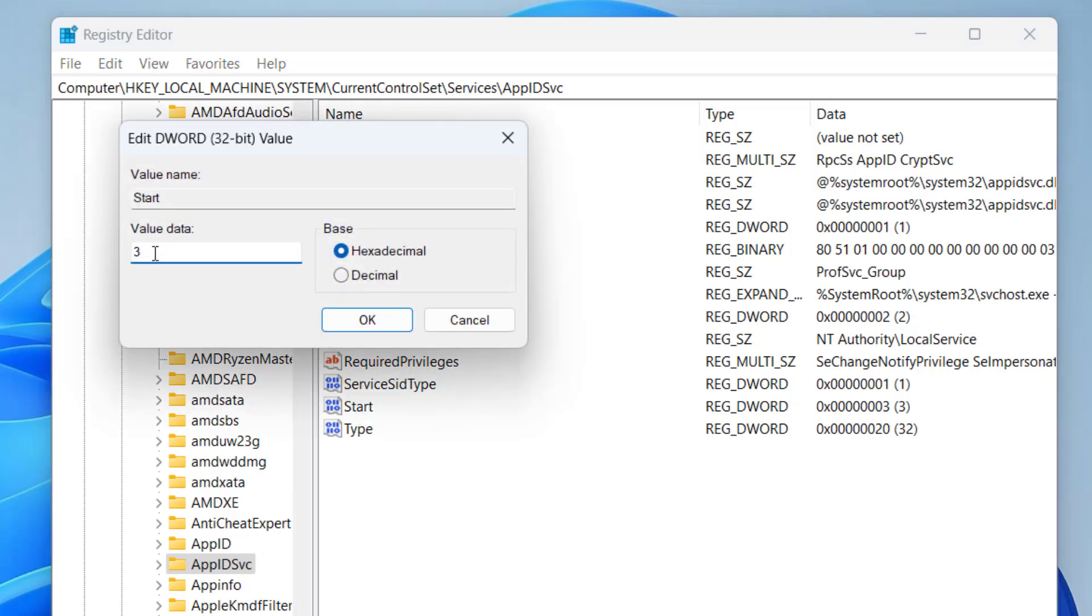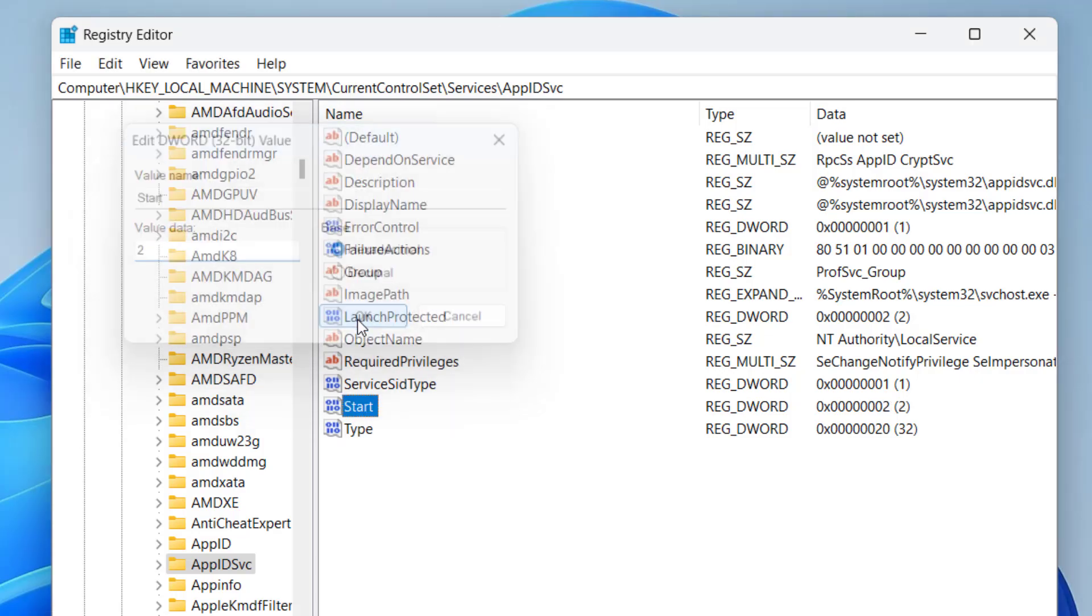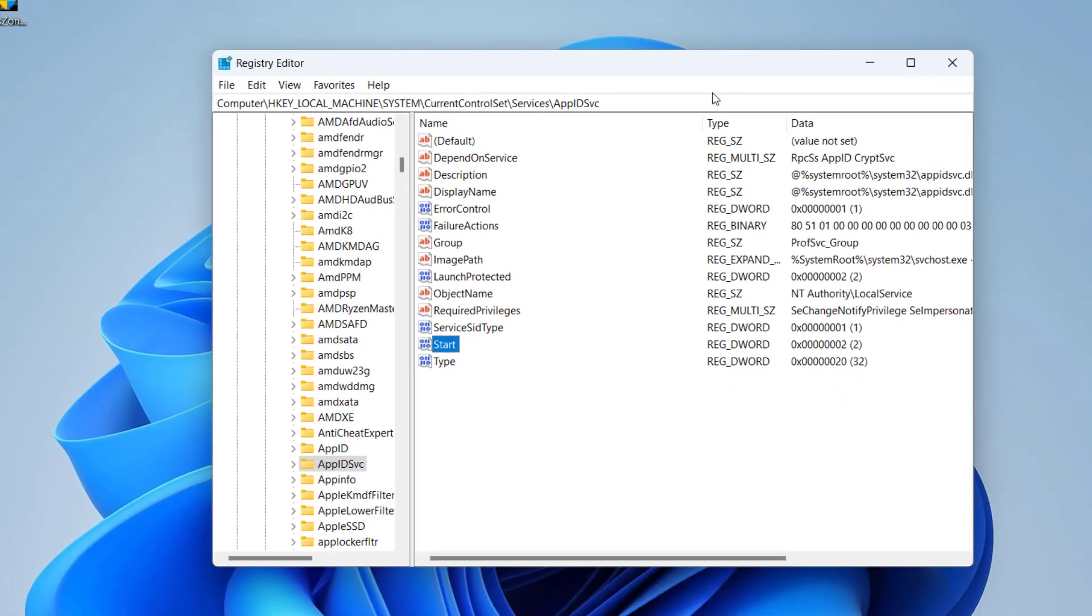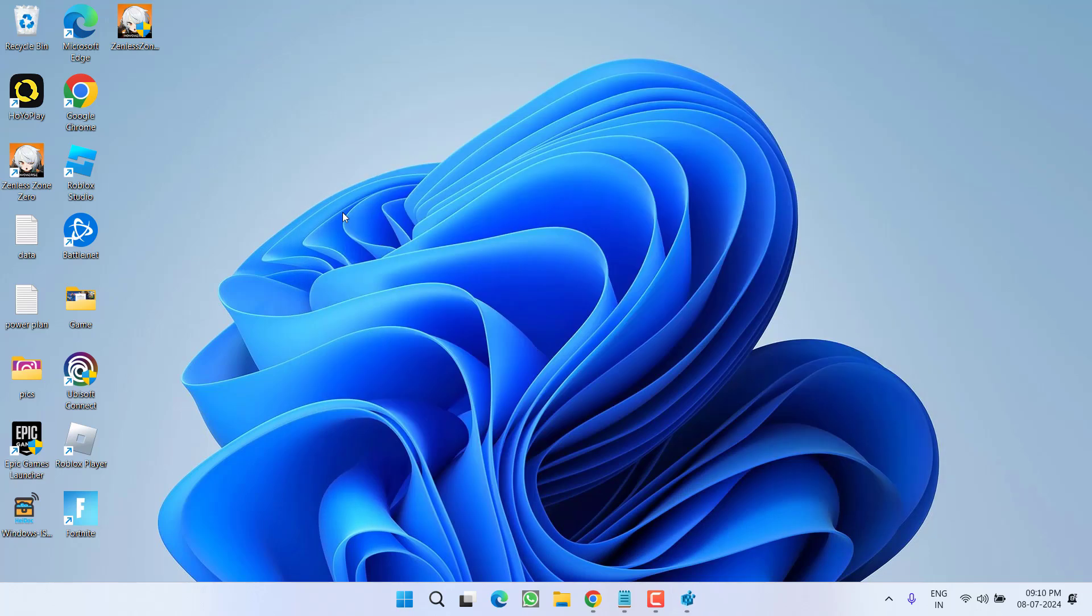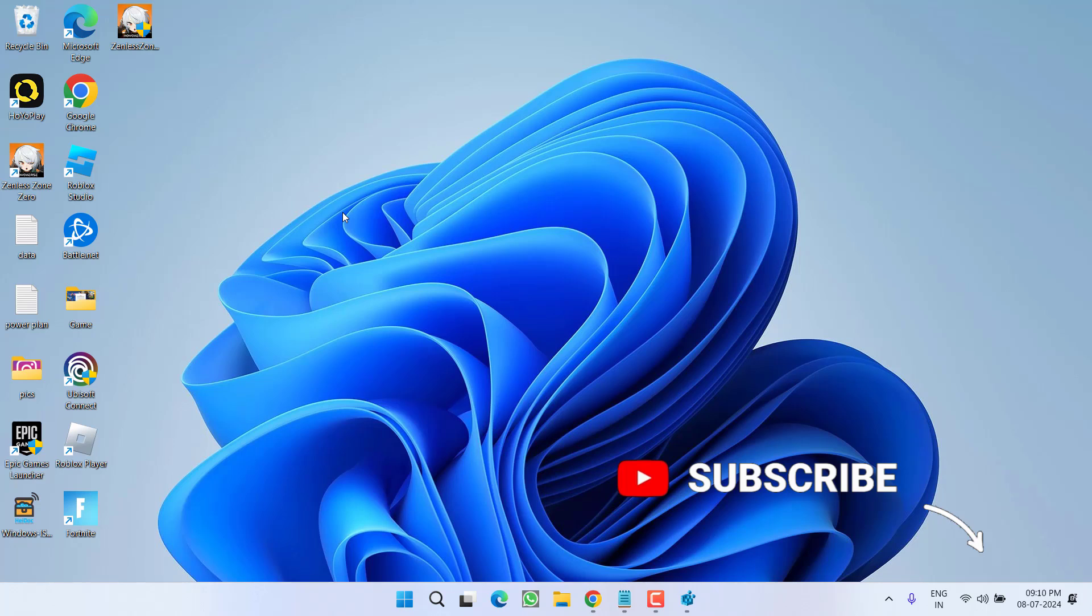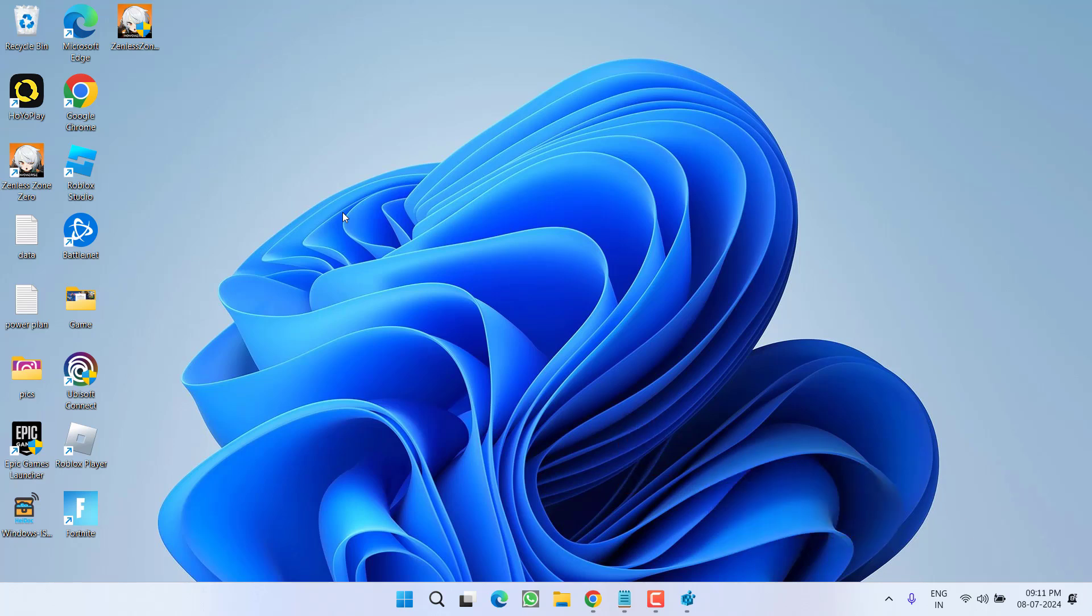In value data, whichever the value is, select the option 2, then hit the OK button. Now go ahead, restart your system and then relaunch the store to fix the issue of Microsoft Store not downloading or updating the app. If this also failed, right click on start menu, choose option run.